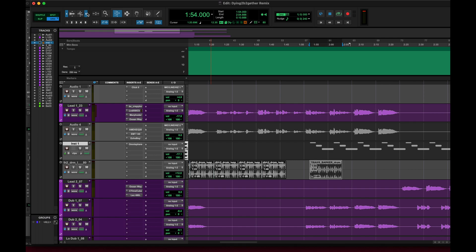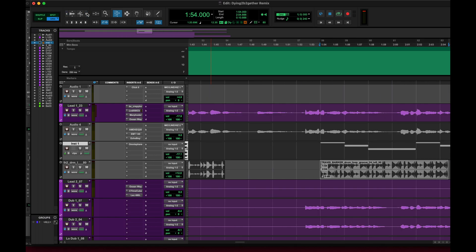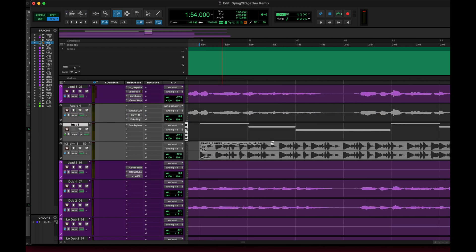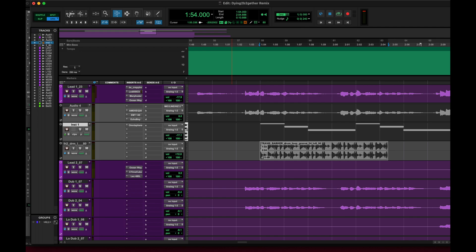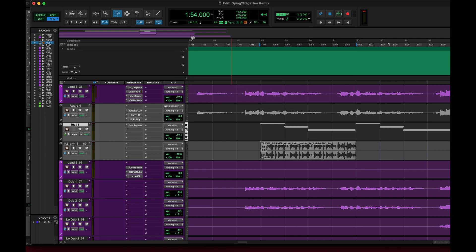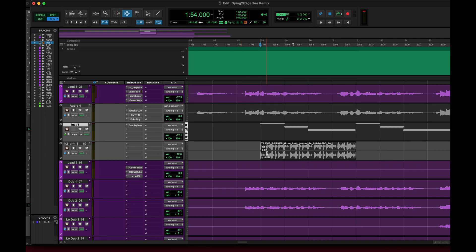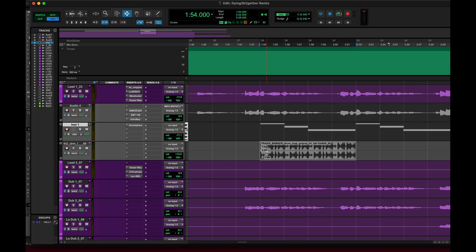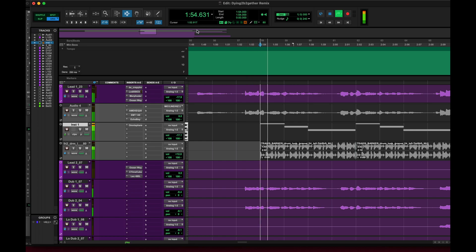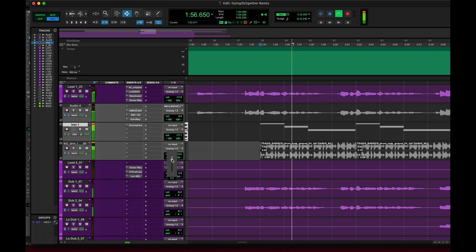Alright, same thing. We'll just drag it to where it's four bars and then we'll just loop that. Copy and Ctrl+D for duplicate.